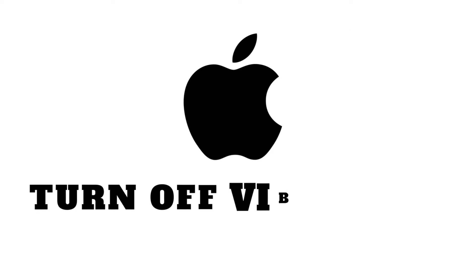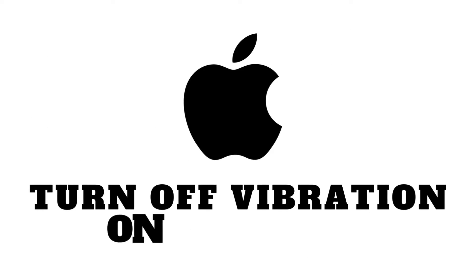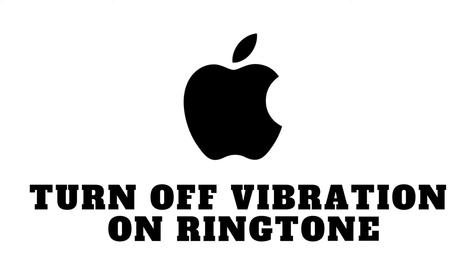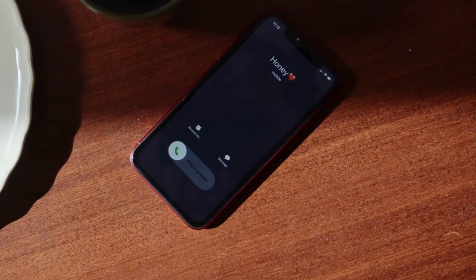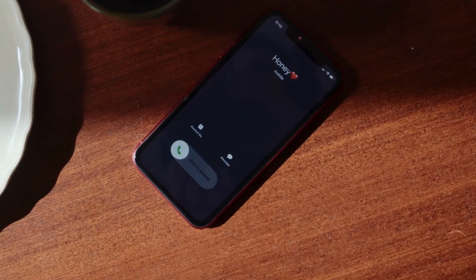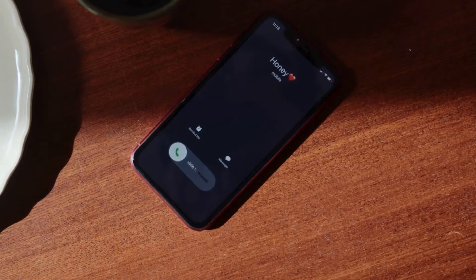Hey everyone and welcome back to our channel. Today I'm going to show you a quick and easy tutorial on how to turn off vibration on your iPhone's ringtone.